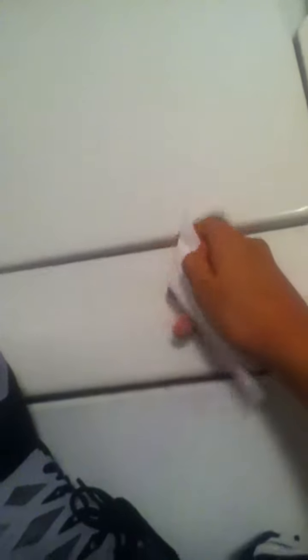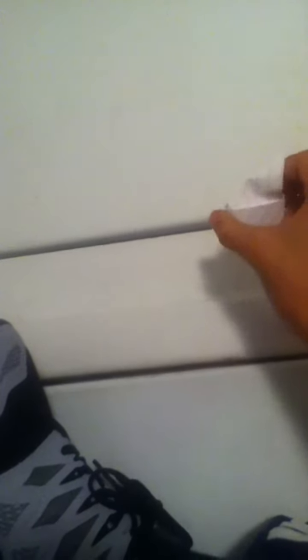And then finally just put your finger right here.